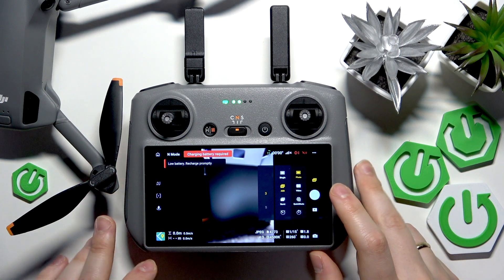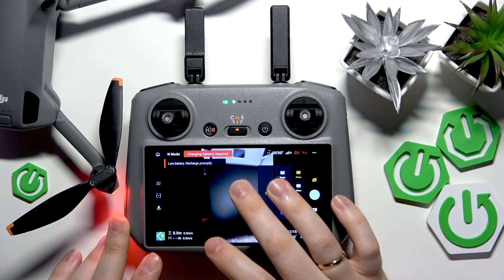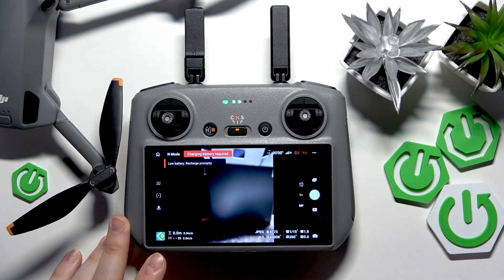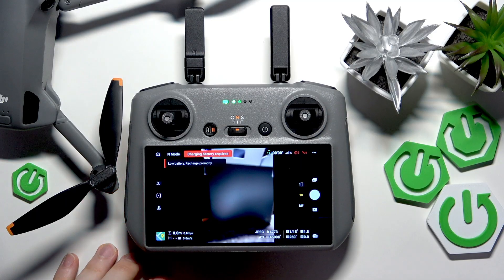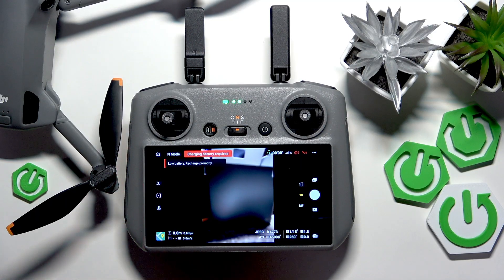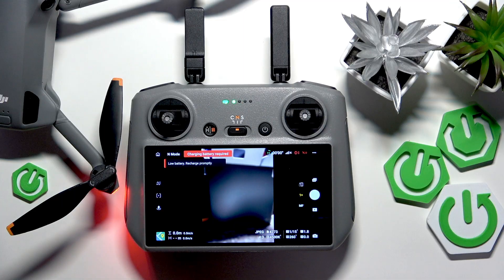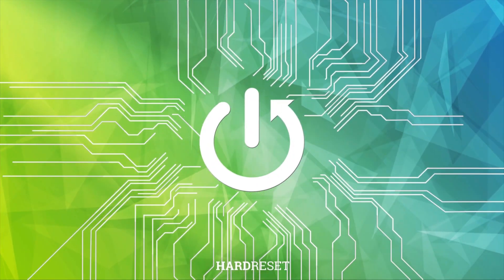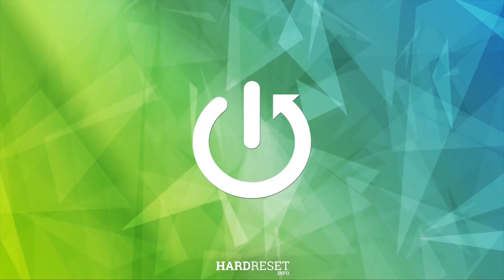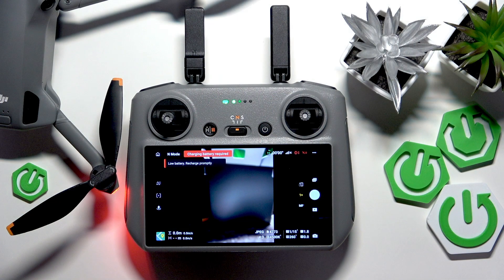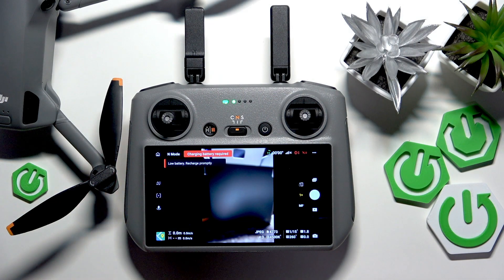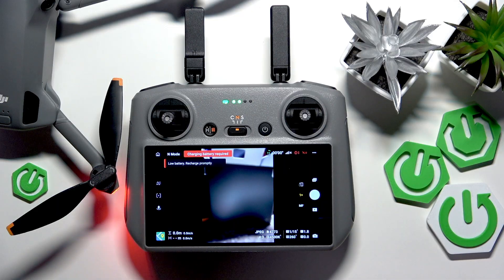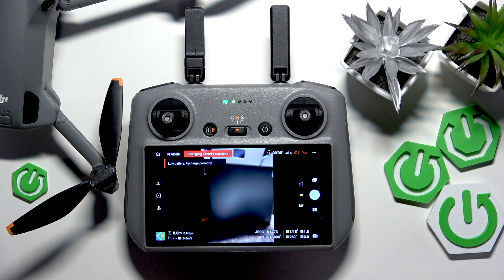This is the DJI Mini 5 Pro, and today I'll show how you can change the storage medium to which your media is being saved on this device — specifically, how to change the destination for your photos and videos between SD card and internal storage.